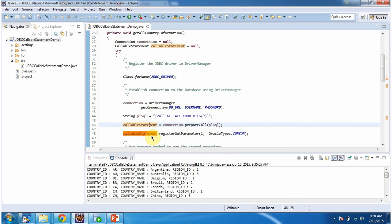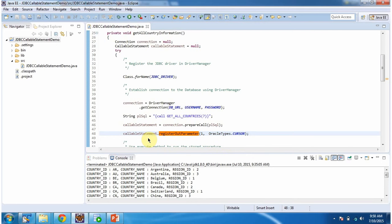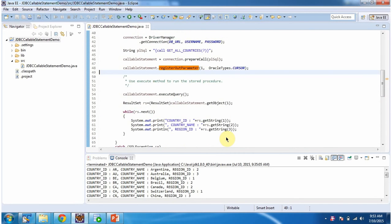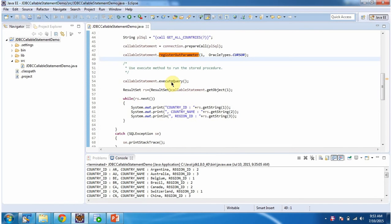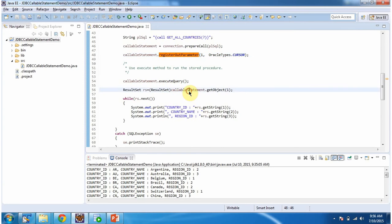Once I get the callable statement, I am calling registerOutParameter and passing one comma OracleTypes.CURSOR — basically, I am registering the output parameter in the callable statement. Then I am calling the executeQuery method of the callable statement; this method will run the stored procedure. Then I am calling the getObject method of the callable statement, passing one, and this method will return the result set. Once I get the result set, I am getting each row information from the countries table and displaying the country information.